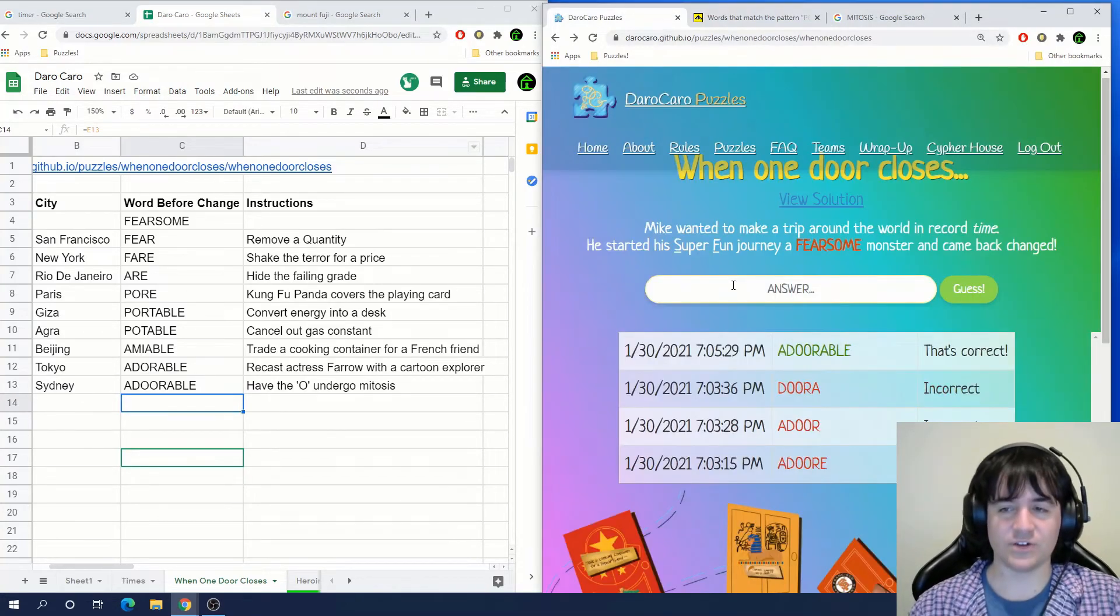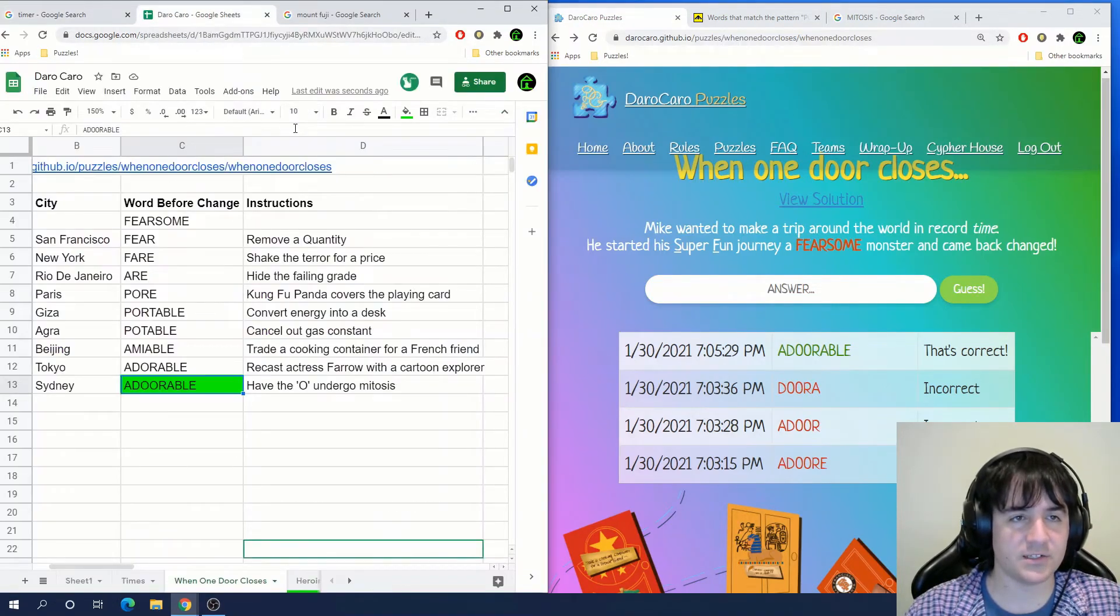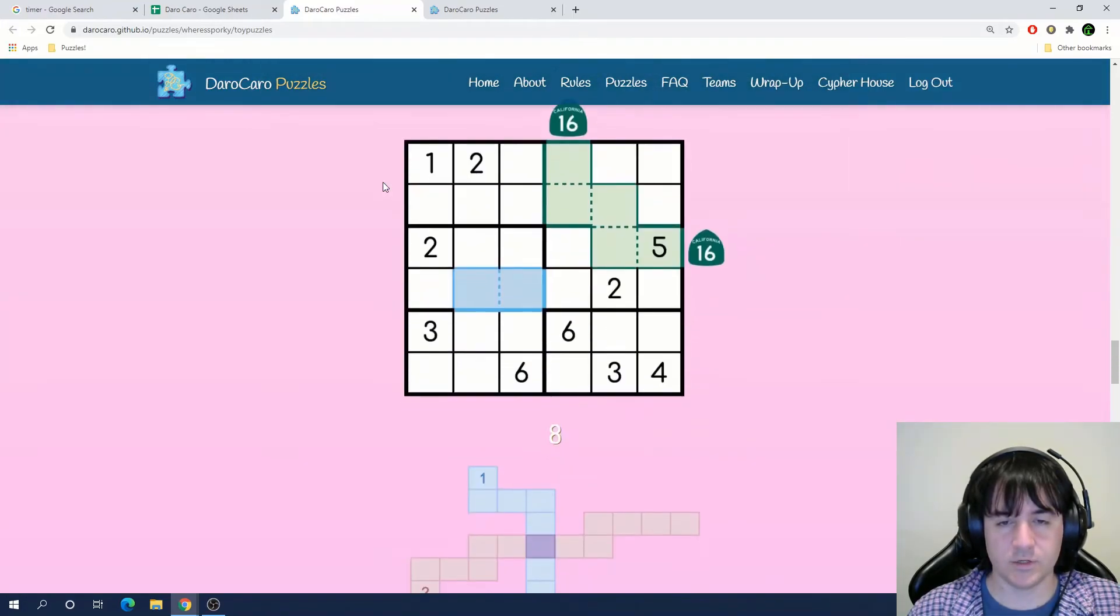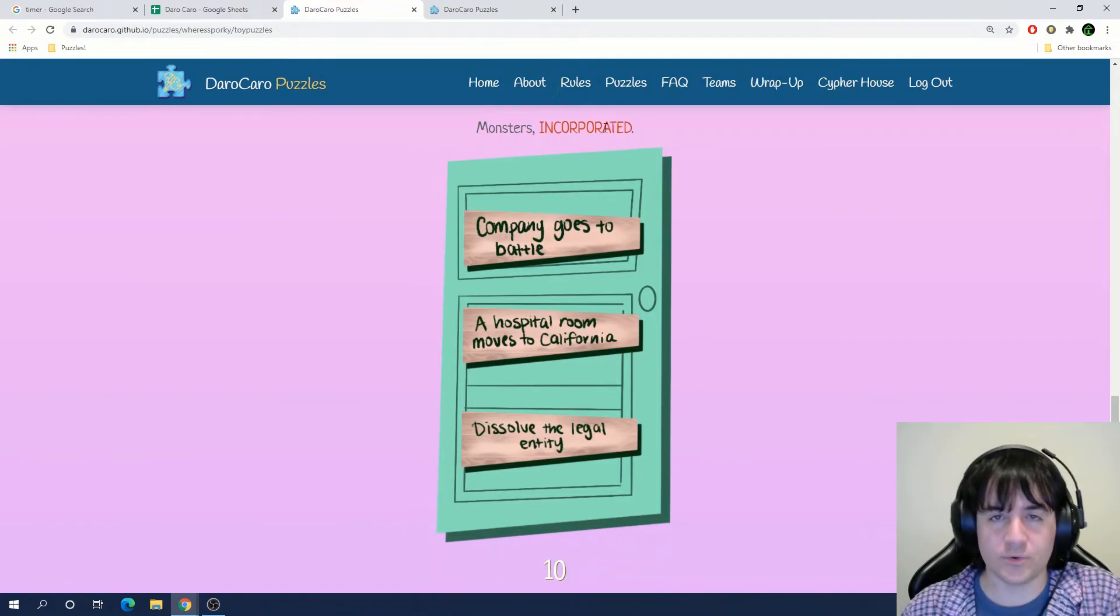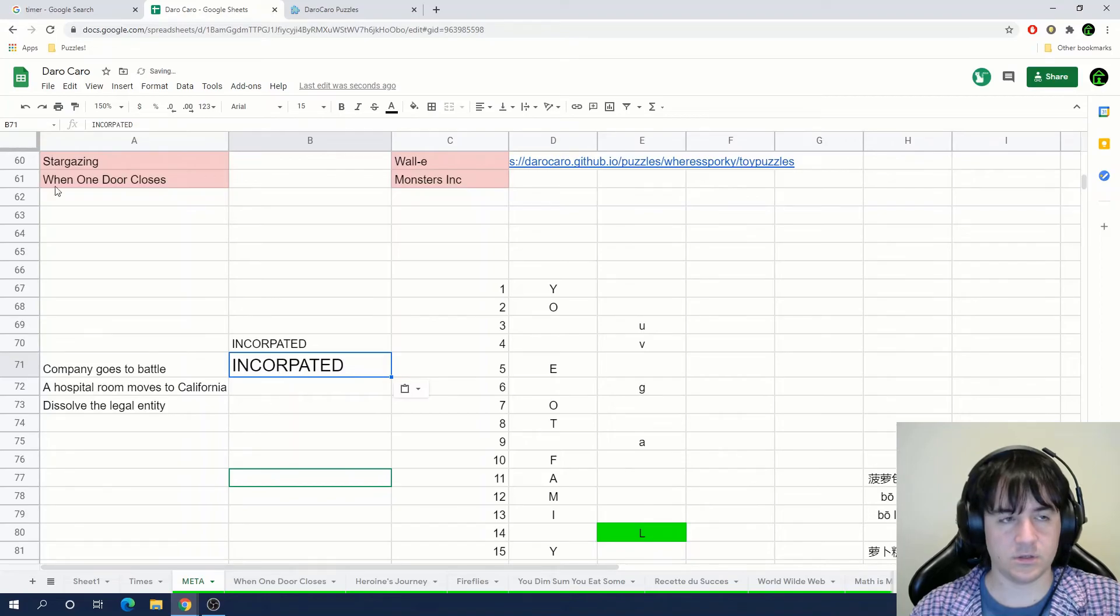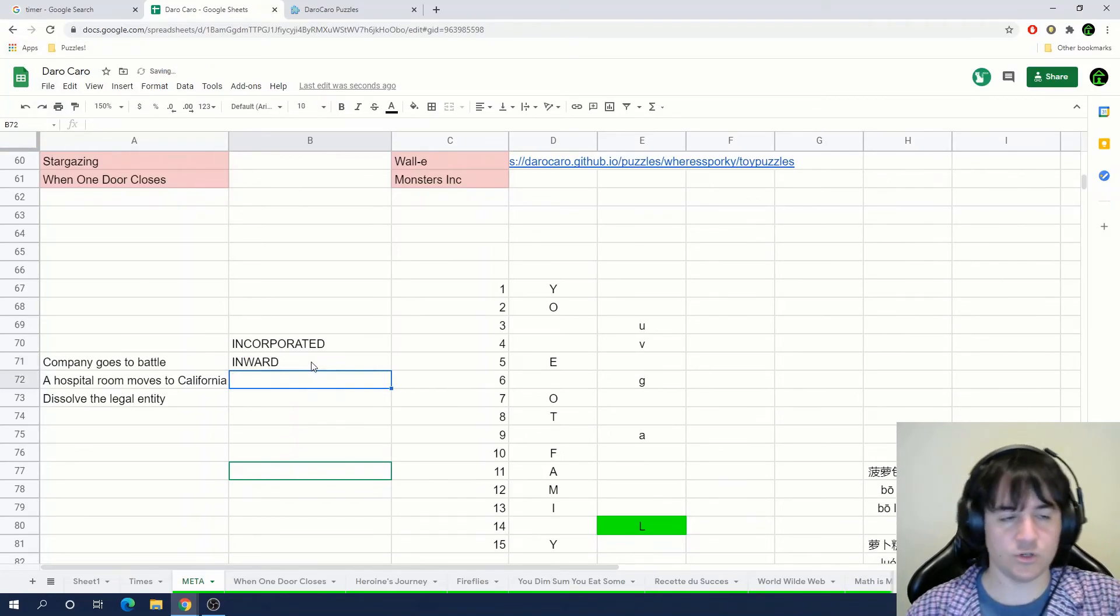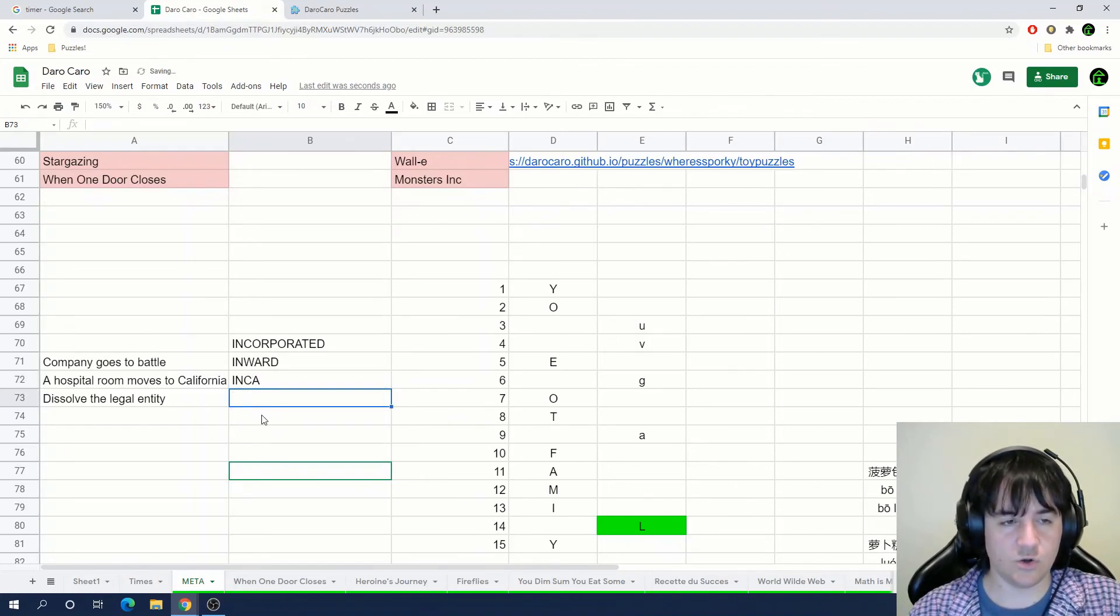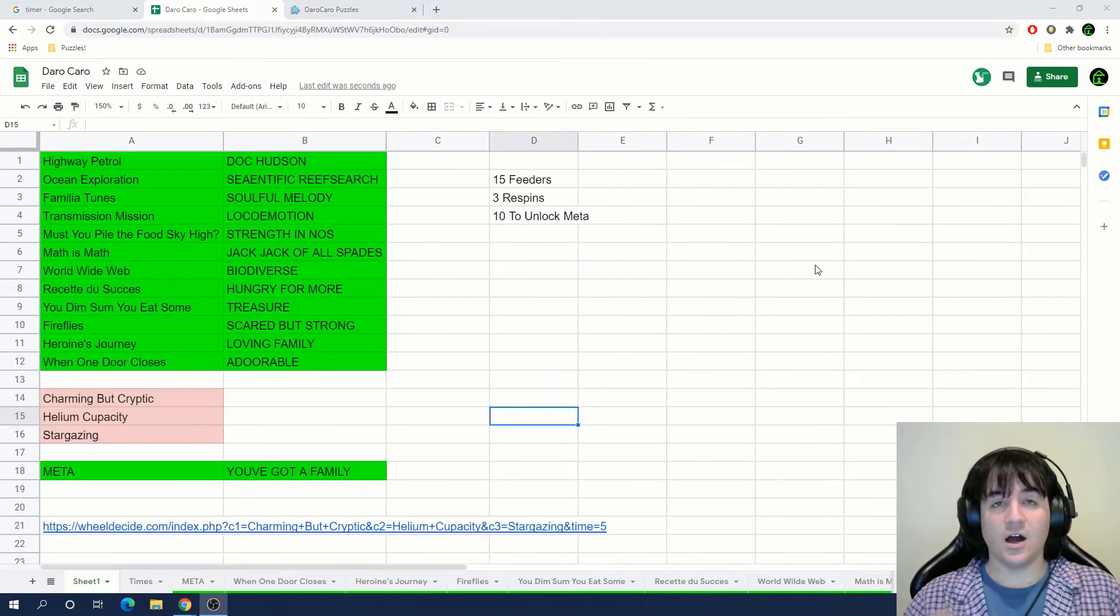That's correct. Our time for that puzzle was just about 20 minutes. So in the meta puzzle, this was number nine. So we start with Incorporated. Company goes to battle. Corp goes to war? I don't know if that's a word. I think it's corporate. And we get inward. A hospital room moves to California. Ward goes to CA. Yes. And then dissolve the legal entity. Ink. And we're left with A.